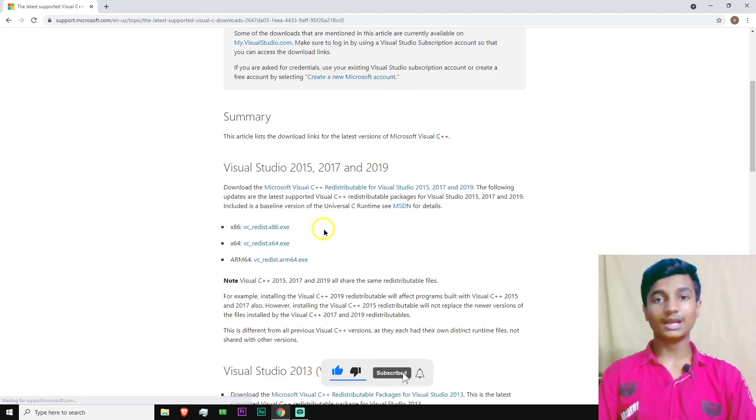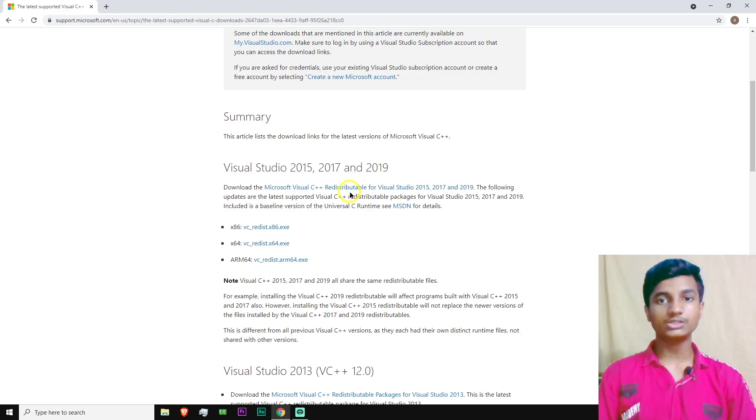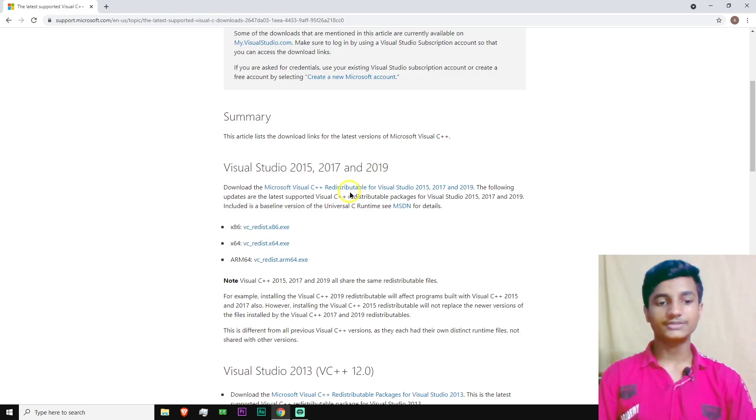Download the file according to your Windows. If you have 64-bit Windows, download the 64-bit Windows file. If you have 32-bit Windows, download the 32-bit Windows file. Let me show you how to check it.